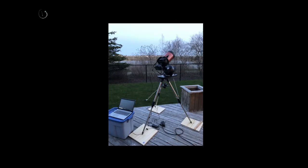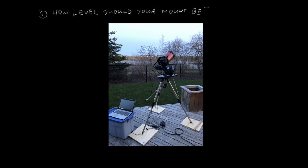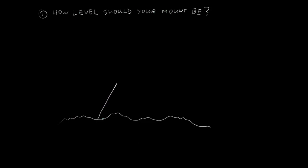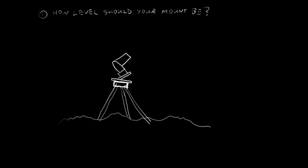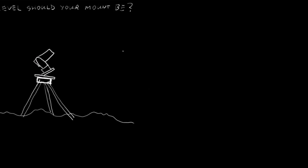How level should your scope be? I used to go to extreme lengths, as you can see, with boards and shims. I'd spend a long time trying to level my scope. Turns out, I don't really have to. But there is one type of leveling, which we should look at. First, let's find out why we don't really have to level all as much as we think.